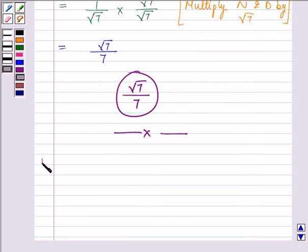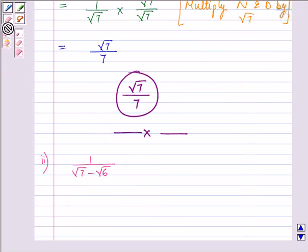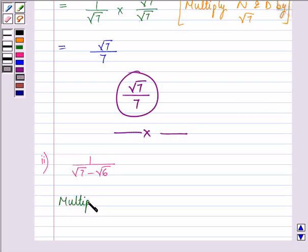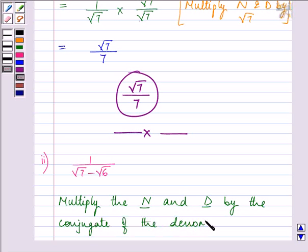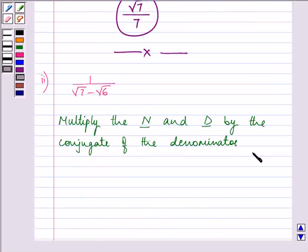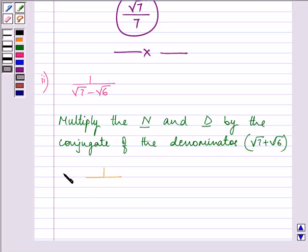Proceeding on with the solution of the second part, the expression given to us is 1 divided by √7 minus √6. Now in order to rationalize, we need to multiply the numerator and the denominator — denoted by N and D — by the conjugate of the denominator. So its conjugate will be √7 plus √6. On doing so, we have 1 divided by (√7 minus √6) multiplied by (√7 plus √6) in both the numerator and denominator.